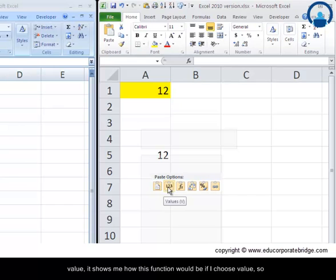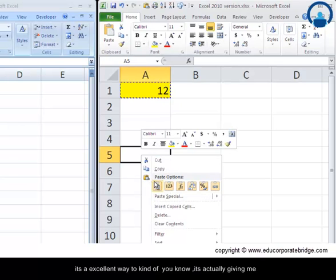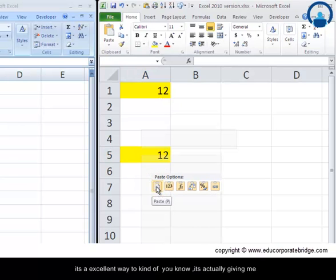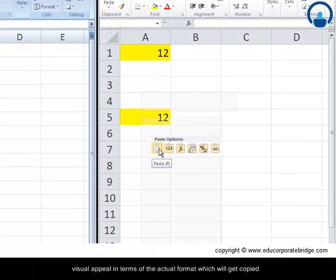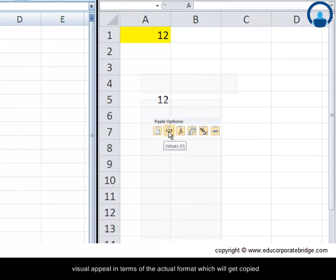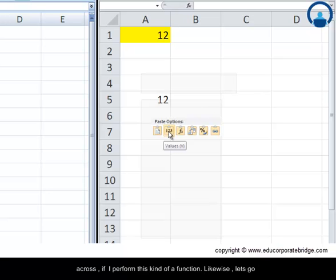Let me choose value, it shows me how this function would be if I choose value. So it's an excellent way to give a visual appeal in terms of the actual format which will get copied across if I perform this kind of a function.